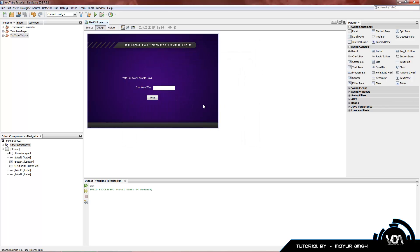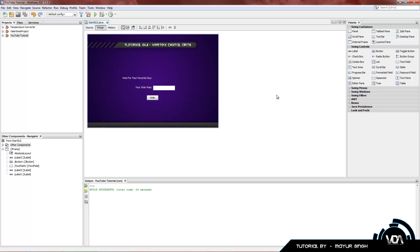Today we'll be creating a very quick application where you vote for your favorite day. Obviously the winning vote will be Friday, unless you like Monday. But nevertheless we'll be creating a simple application. So I've already started it up a bit, added a button, text field and two labels. There's no code involved in here. I just put it there to make it look nice and pretty.